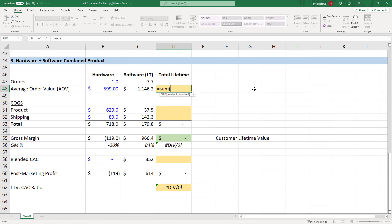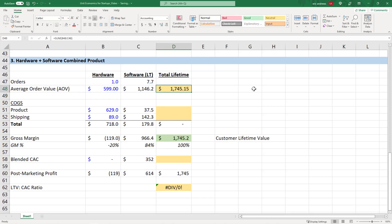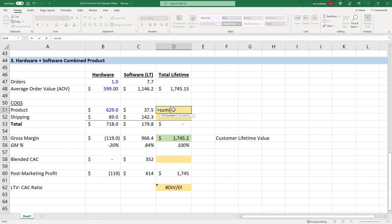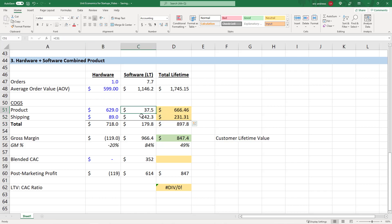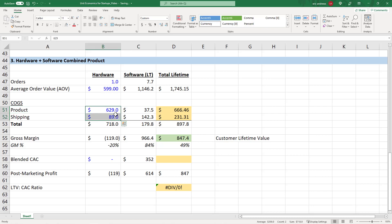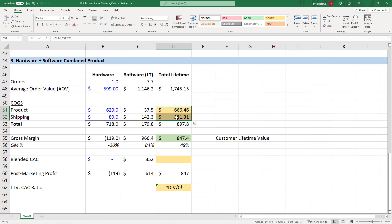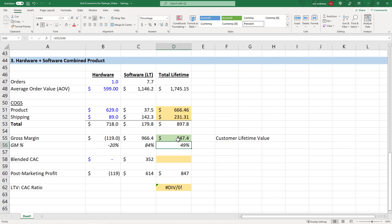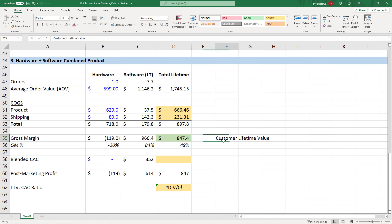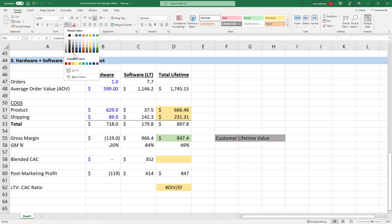So what we're going to do is take the total lifetime revenue here. So it's $1,745. Then we're going to add up basically all of the cost of goods sold costs. And I recognize here that these are hosting and customer support, and these are product and shipping, but they still all go in the COGS section. So we'll be fine. And here you can see our total cost of goods sold is $897. And so our gross margin between the 84% product and the negative 20% is 49%, $847. That is our customer lifetime value.